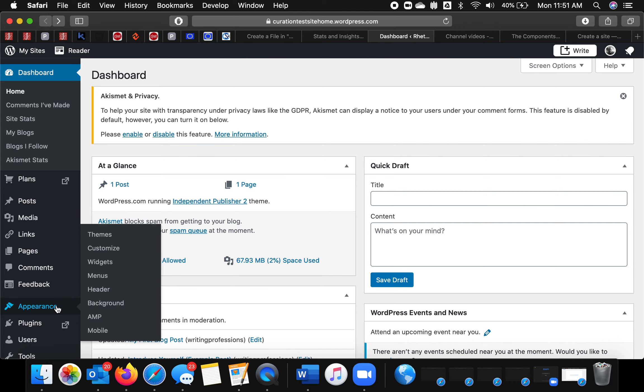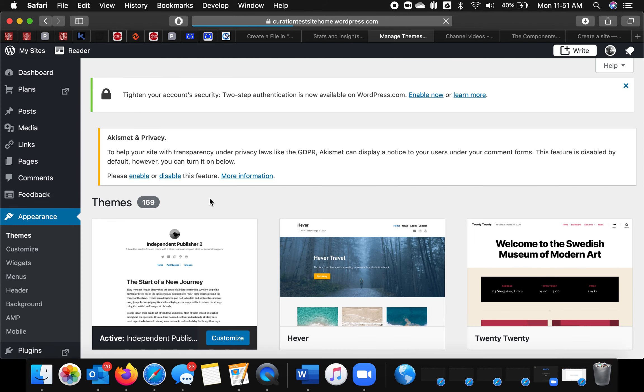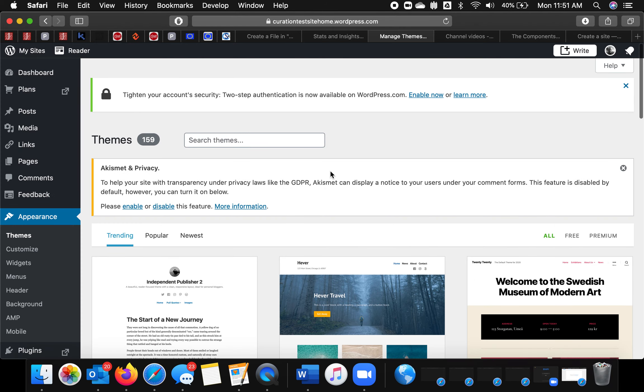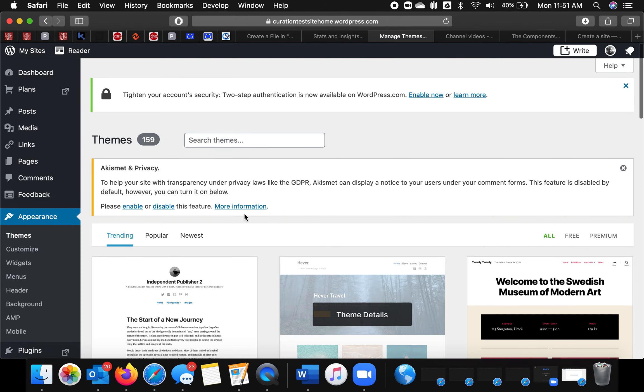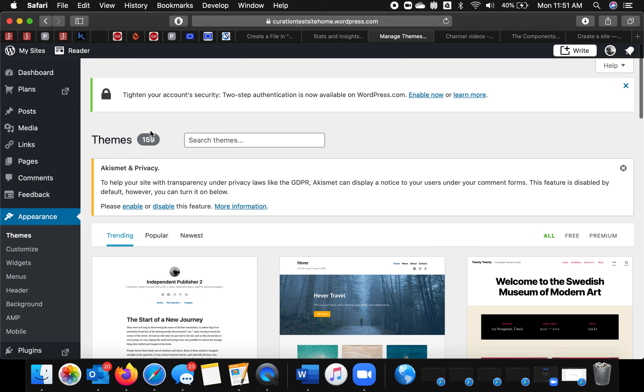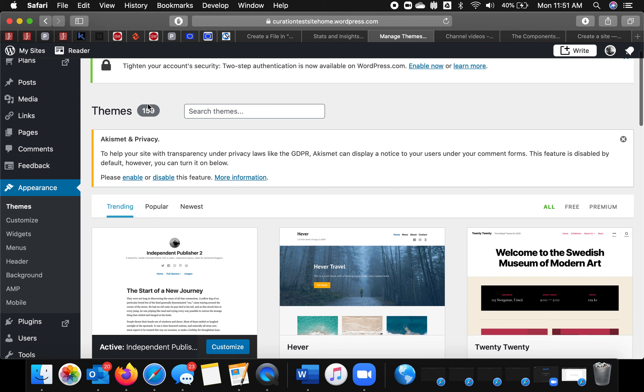By this time, too, you should have identified some visuals that you like. So you'd go to appearance and then themes, which I've done. And here you'll see 159 or so themes.